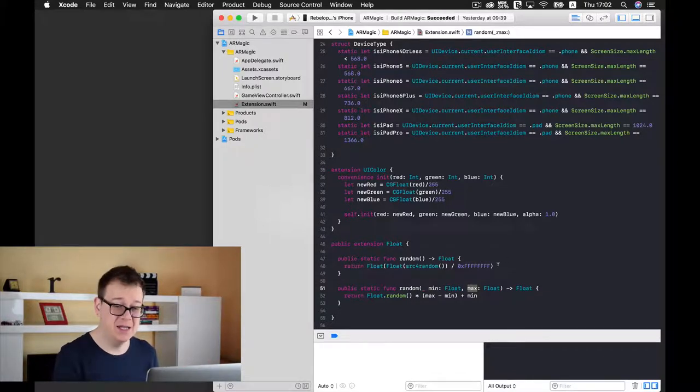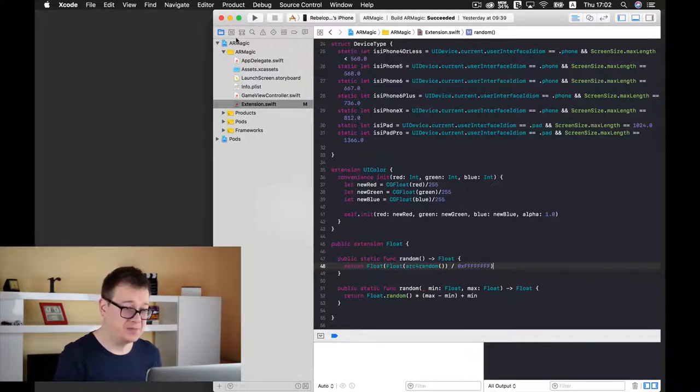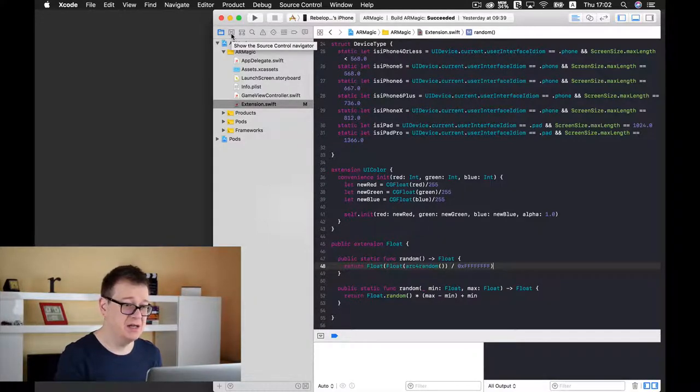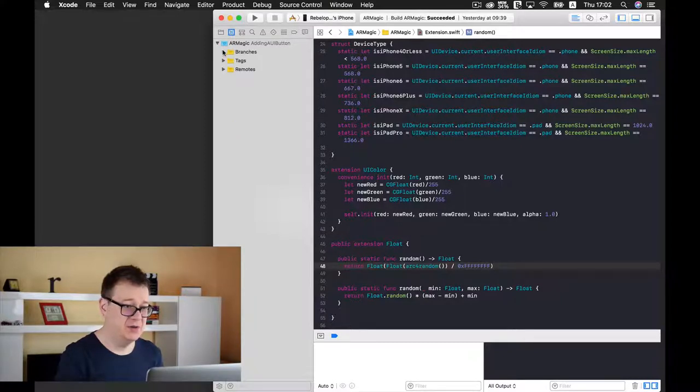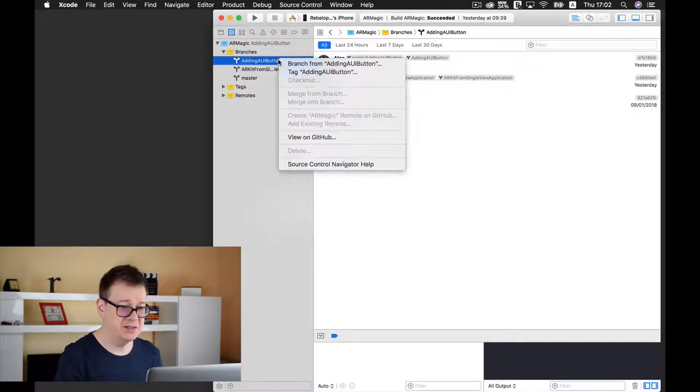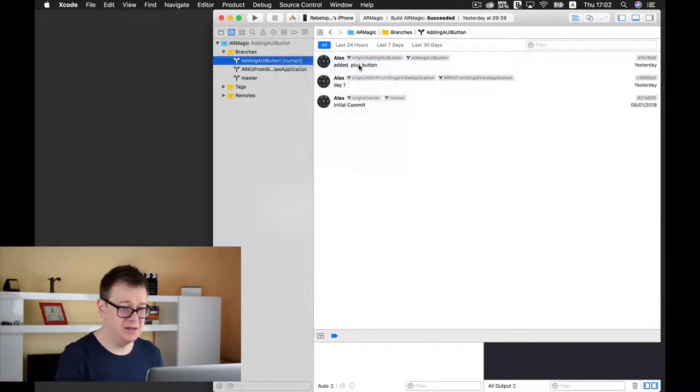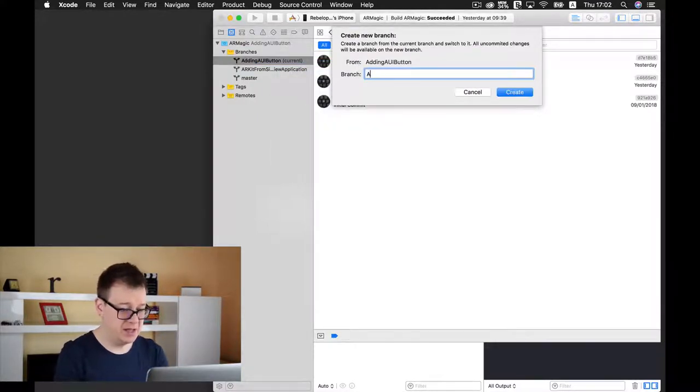So go ahead and take a look at it in the github repo. So speaking of which I will just create a new branch from the current branch and I will simply create it and name it add a box.